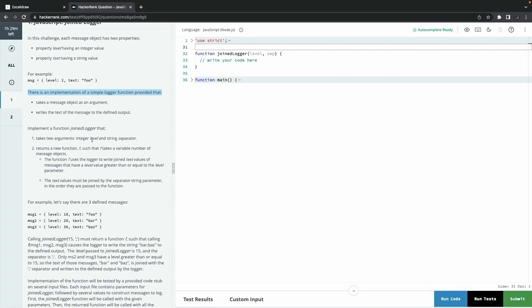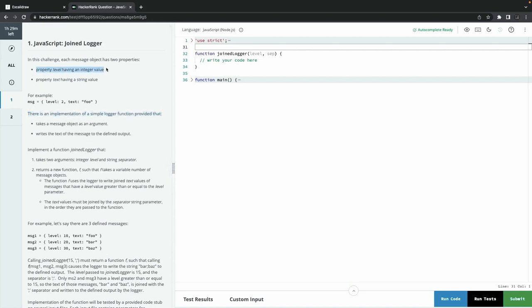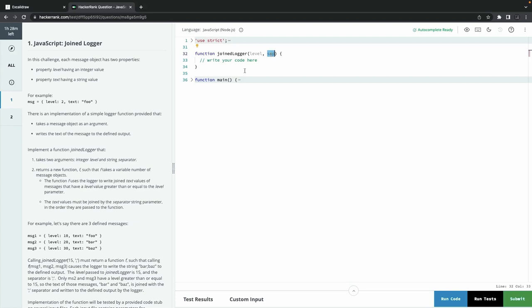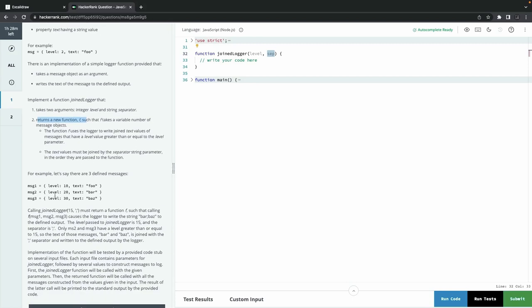Reading the problem statement is a really crucial part. Each message object has two properties: level and text. There is an implementation of a simple logger function provided that takes a message object as an argument and writes the text of the message to the defined output. The important part is to implement a function joinLogger that takes two arguments and returns a new function such that it takes a variable number of message objects. A variable number of message objects means a function which can take n number of arguments.